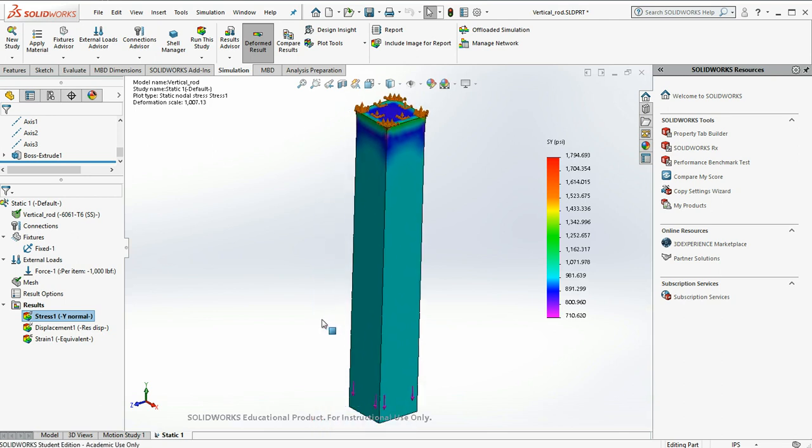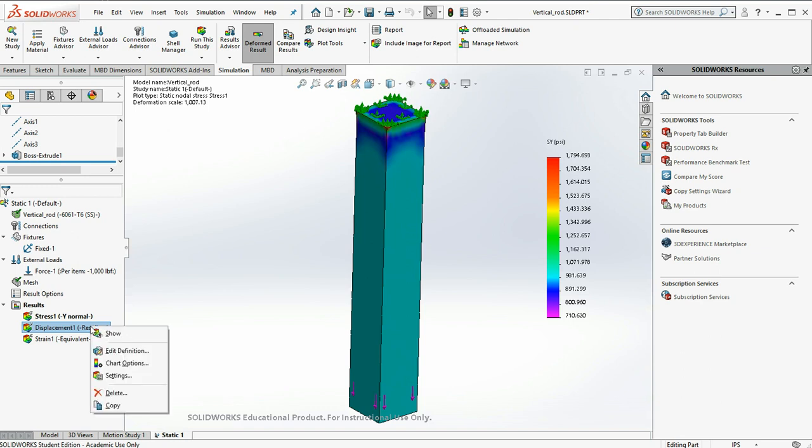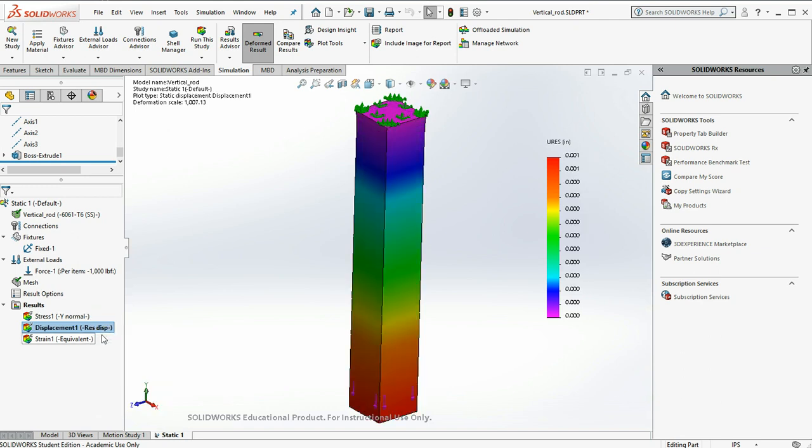Let's fit this. So we can also look at displacements. We can see how the parts stretched under the loads we applied. So I'll say show.